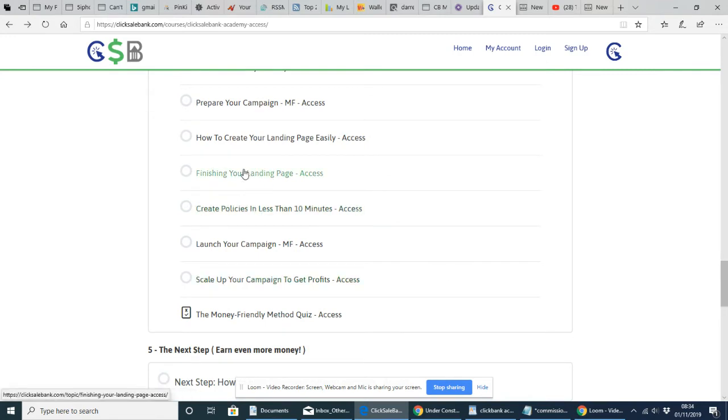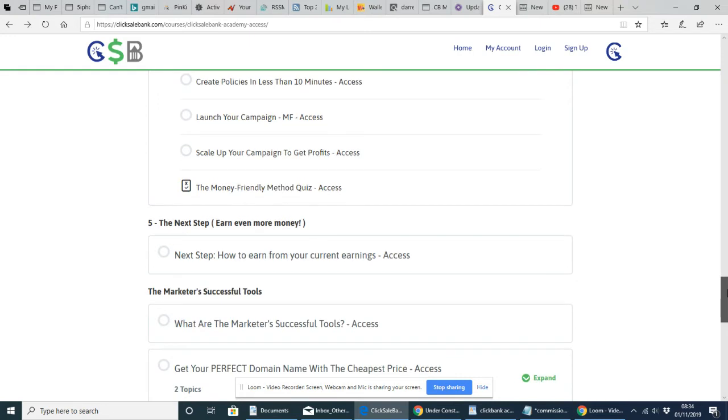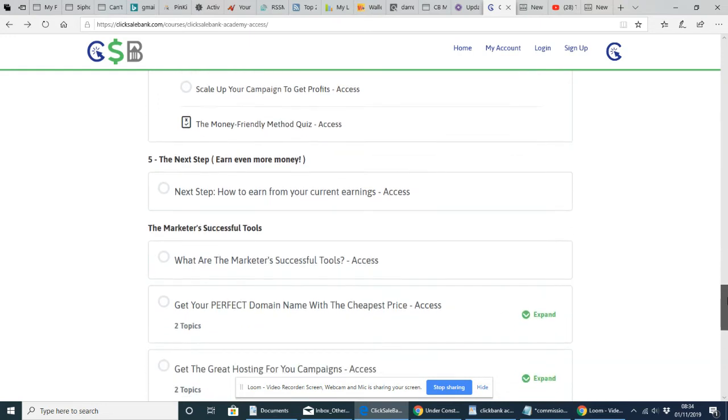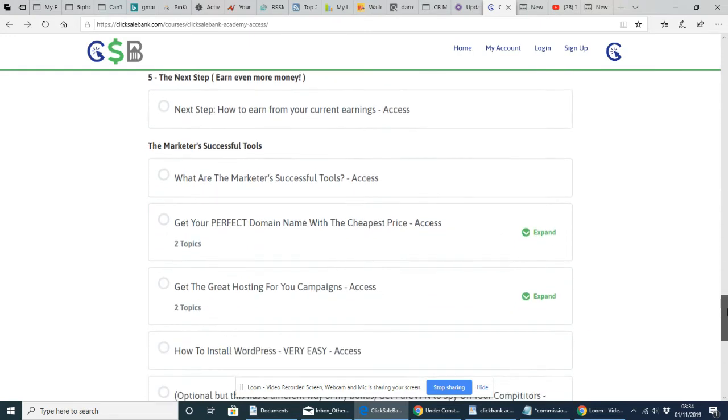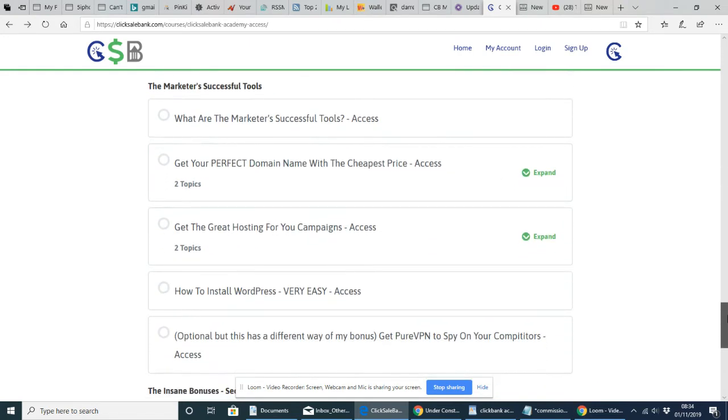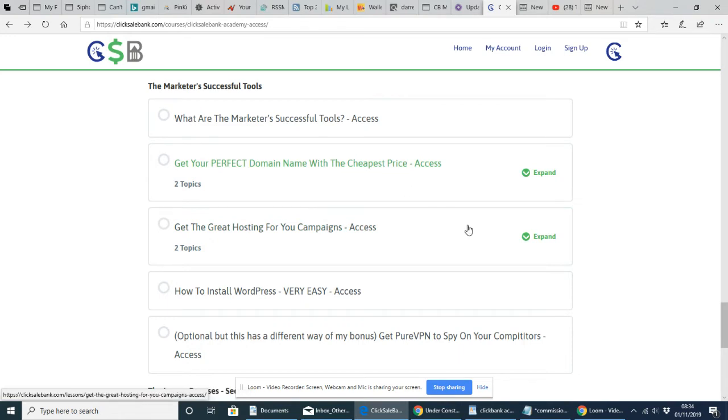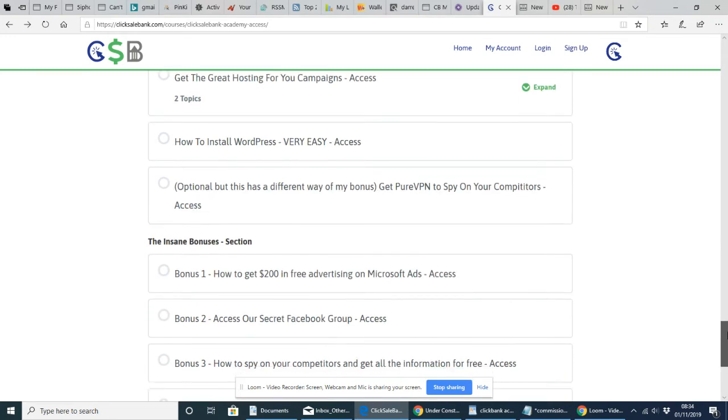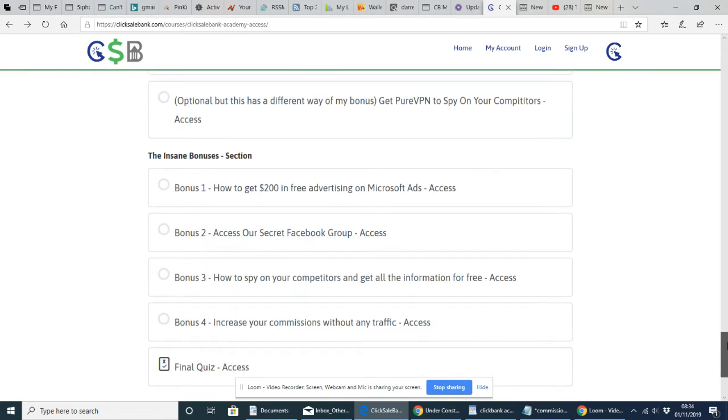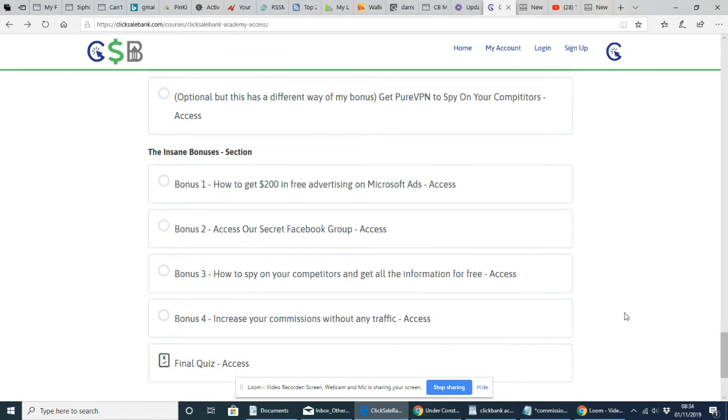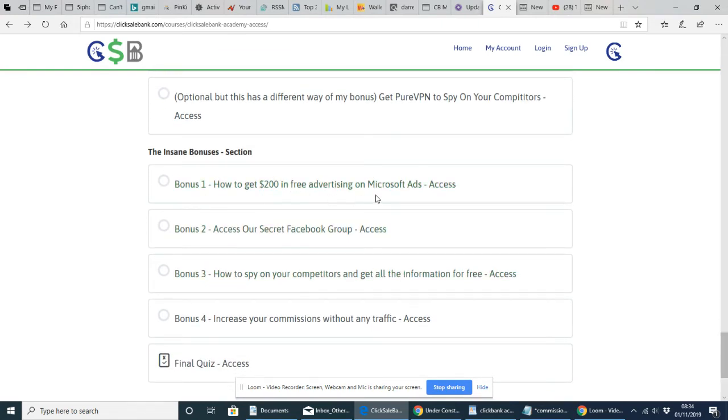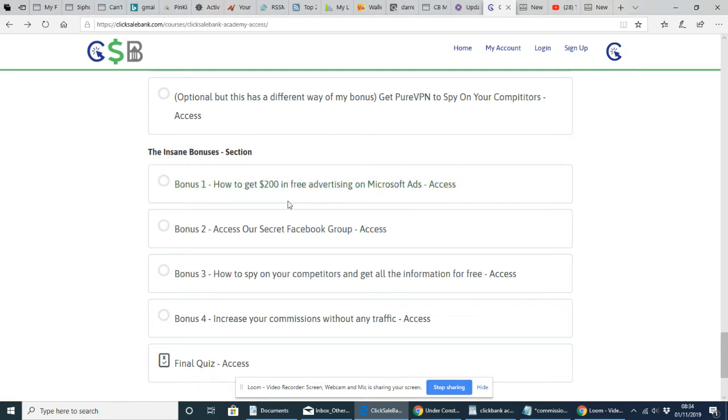All about creating the landing pages, which is really great information because you can use it on any other niche that you decide to do. If you want to buy your domain name, so you actually brand yourself and make yourself a known person, you can do that. And then it shows you here how to get £200 in free advertising on Microsoft ads and access.